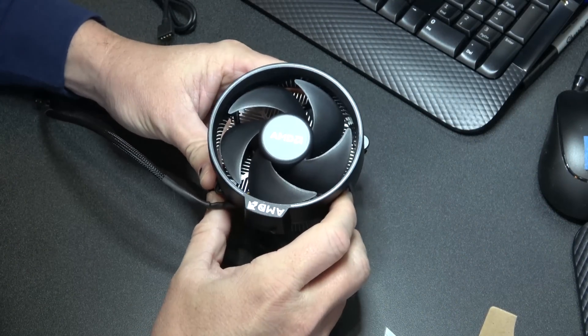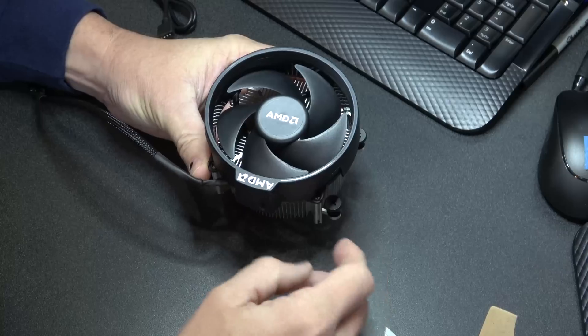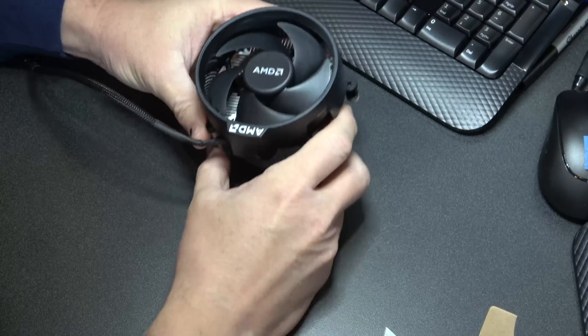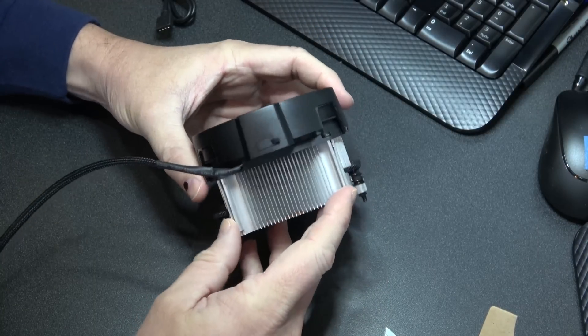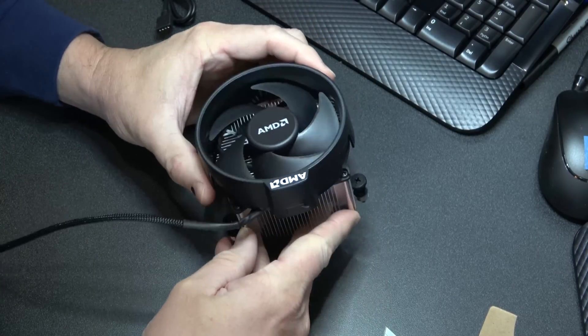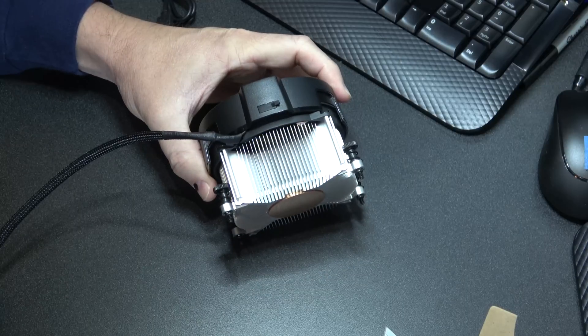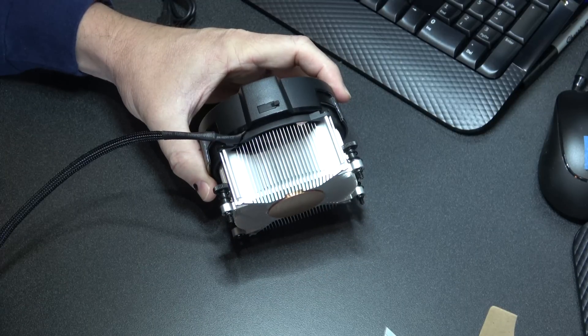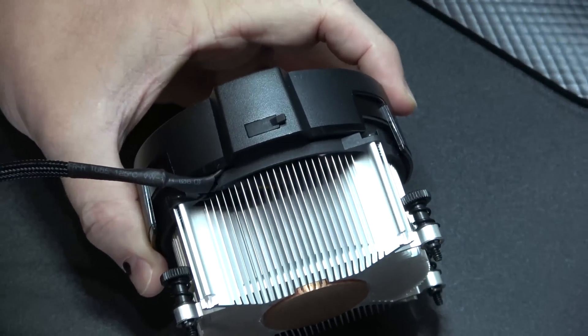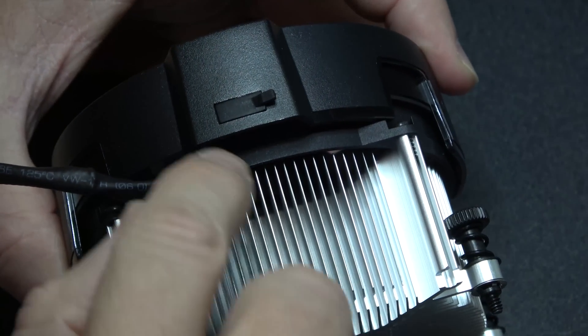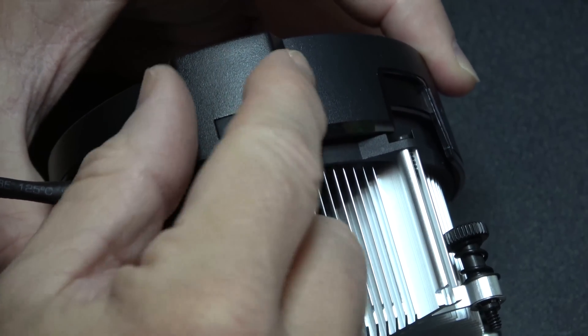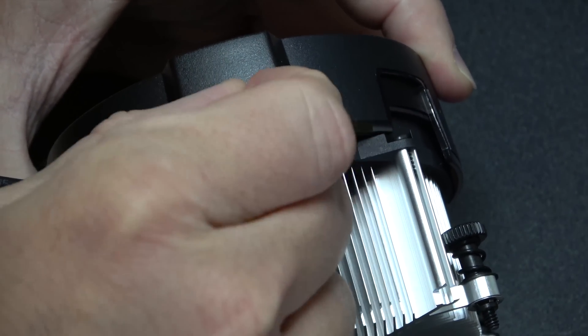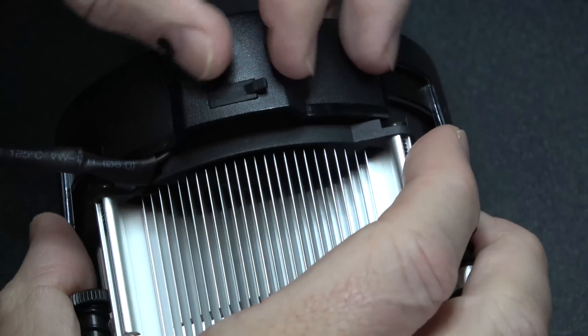So one thing that's interesting about the fan here on the cooler - see right here - this is called the Wraith cooler, LED cooler. Yeah, it's right here on the side of the fan shroud. You can grab this tab.